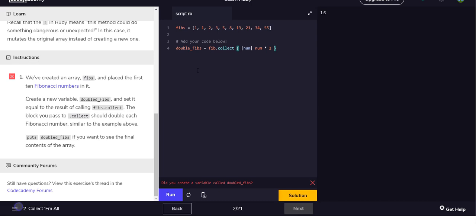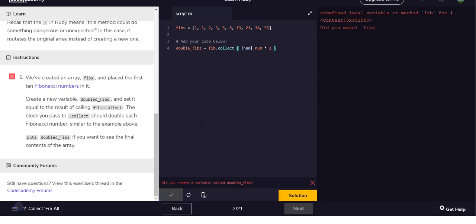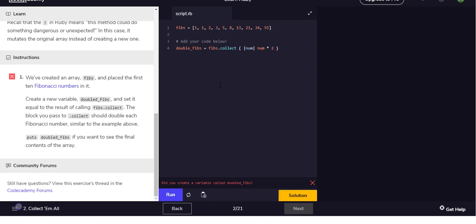And so double_fibs should be every single number times two, but fibs shouldn't be touched. Undefined local variable or method fib, oh fibs. Did I spell it wrong? I guess.